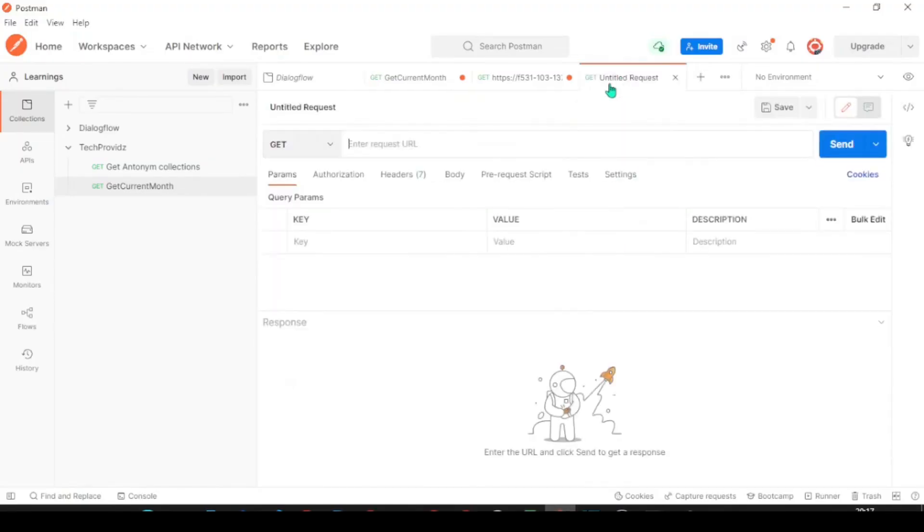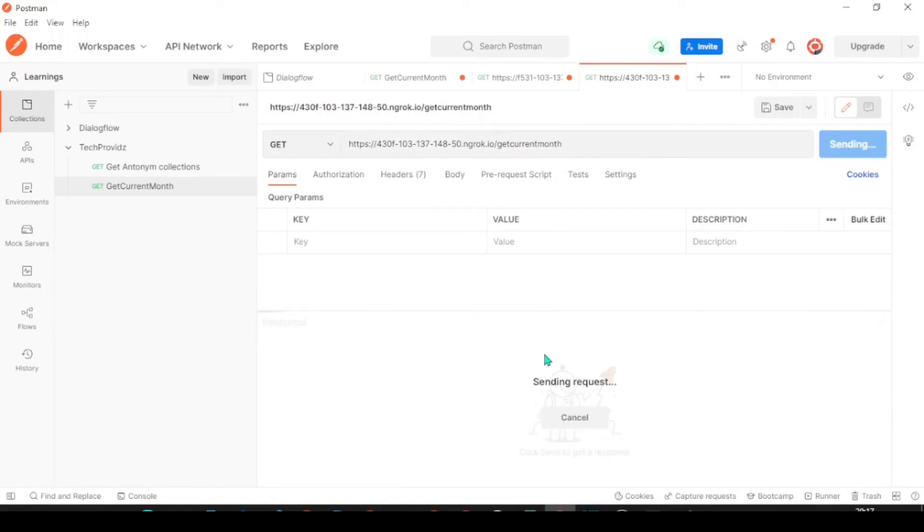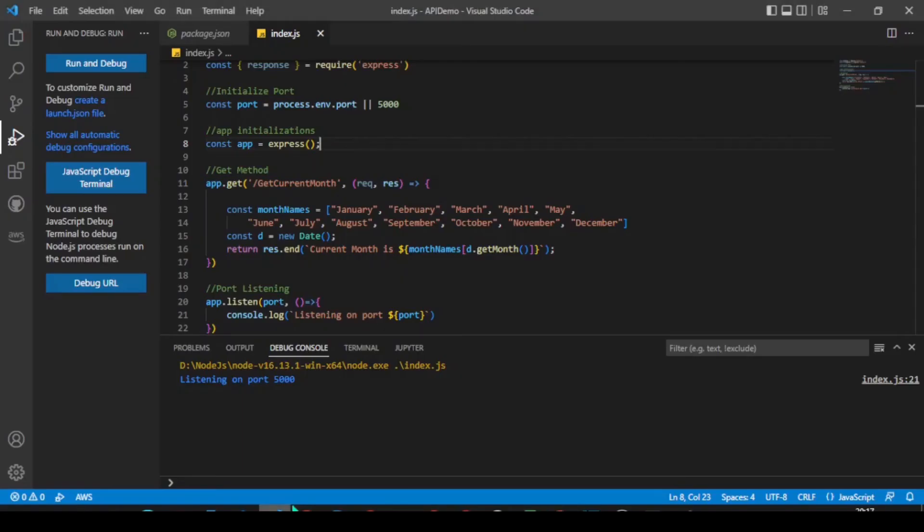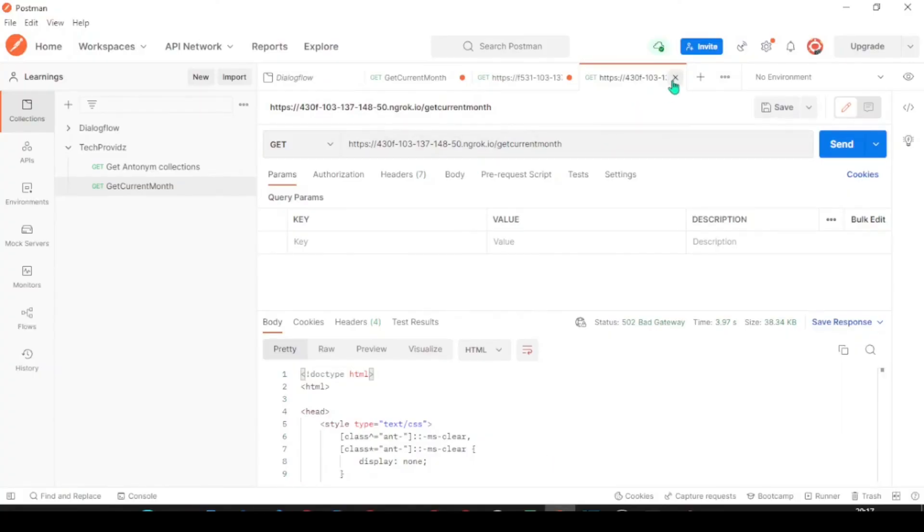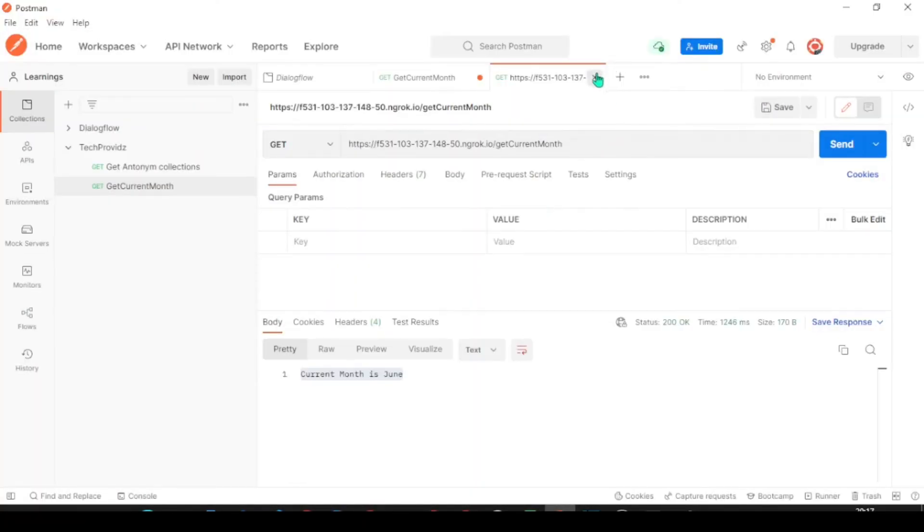Just copy it. And we can test now in Postman. So, the URL what we have got and our current method. The method which is get current month. Click on send. Let's try it one more time. The issue is the API is not running. So, that's what we have got an error. Let's try it one more time in Postman.